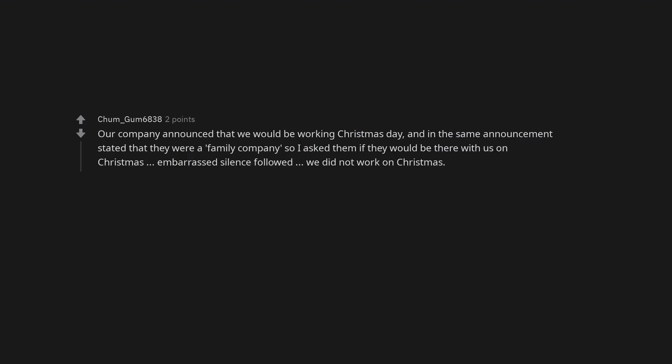Hopefully right after the party you decided to kick the existing union leaders to the curb and vote in better ones that protect your rights. Our company announced that we would be working Christmas day, and in the same announcement stated that they were a family company, so I asked him if they would be there with us on Christmas. Embarrassed silence followed. We did not work on Christmas.